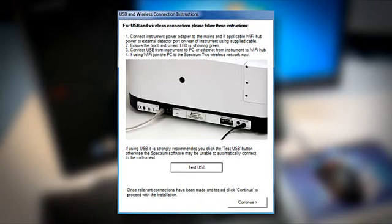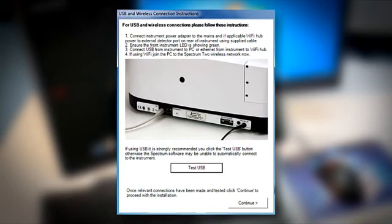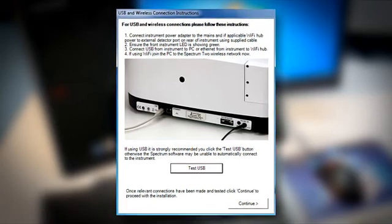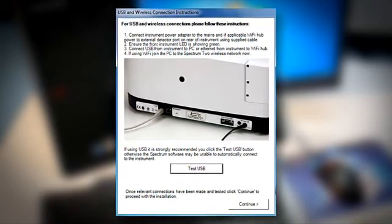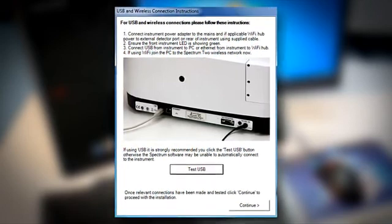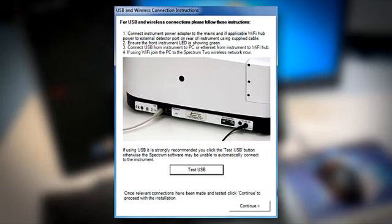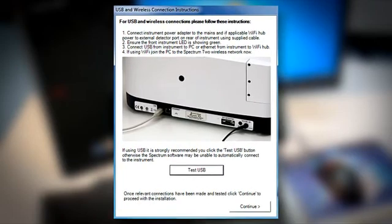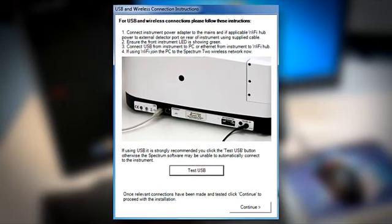Windows will ask you to restart the system, but this is not necessary at this point in time. By default, the installer will now launch your new Spectrum software.